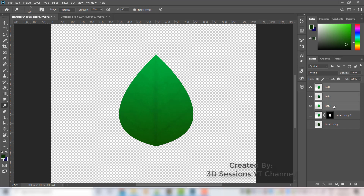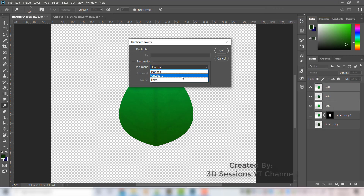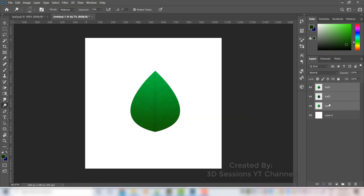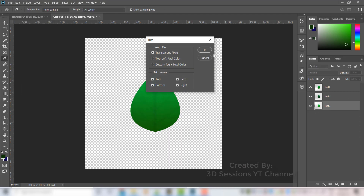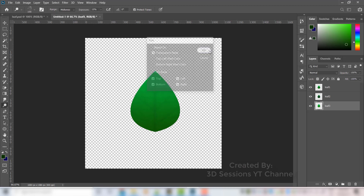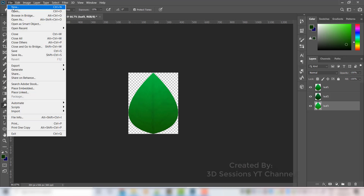Select all three layers, right-click and duplicate layers into the untitled document. Delete the old one. Go to Image > Trim, select transparent pixels and press OK. Now we have a document sized exactly to the leaf.